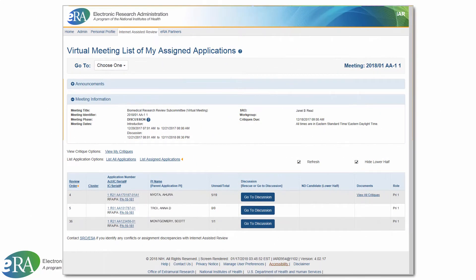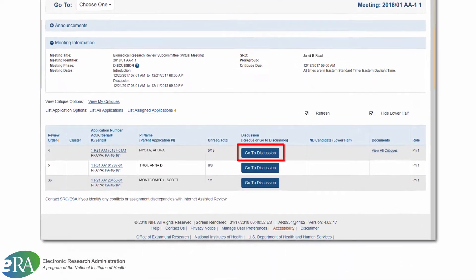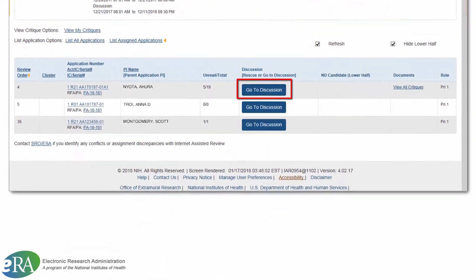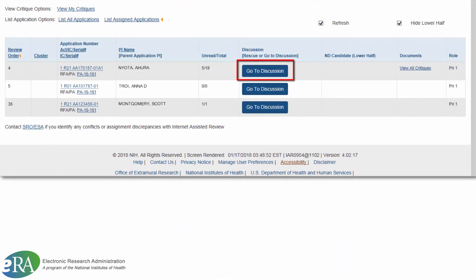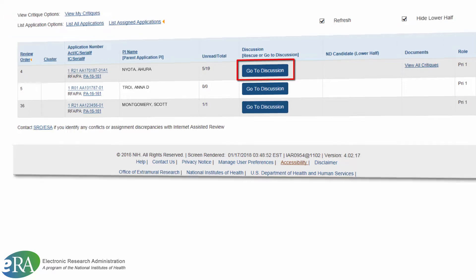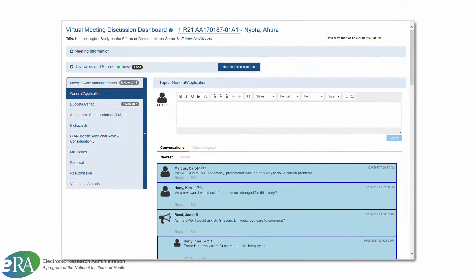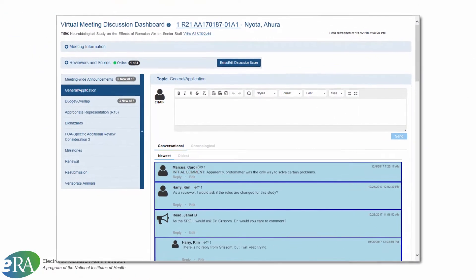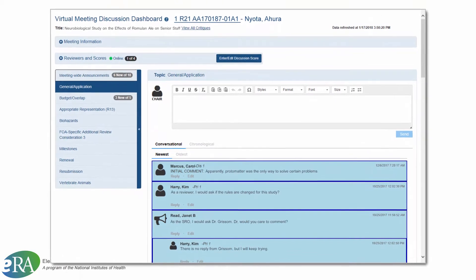From the View List of Applications screen, click on the Go to Discussion button in the Discussion column in the same row as the application you wish to discuss. This will take reviewers to the Virtual Meeting Discussion Dashboard.